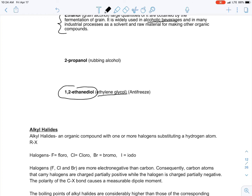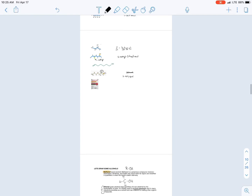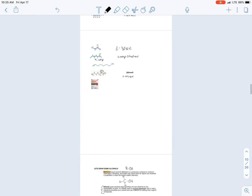Let's draw ethylene glycol. The name is ethane-1,2-diol: 'eth' for two carbons, 'an' for single bonds, and 'diol' means two OH groups — 'di' means two, '-ol' means OH. The OHs are located on carbons one and two. Just place an OH on each carbon and fill in the remaining bonds with four hydrogens each. That's ethylene glycol — the antifreeze.